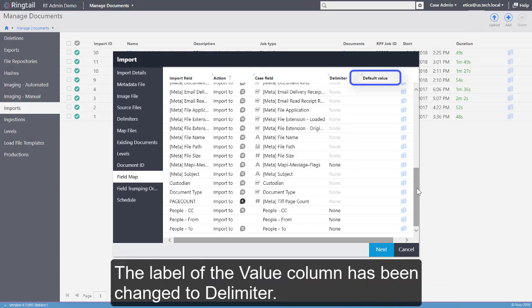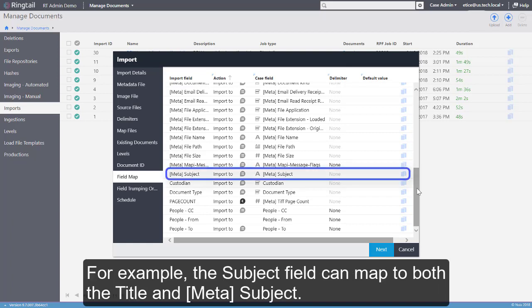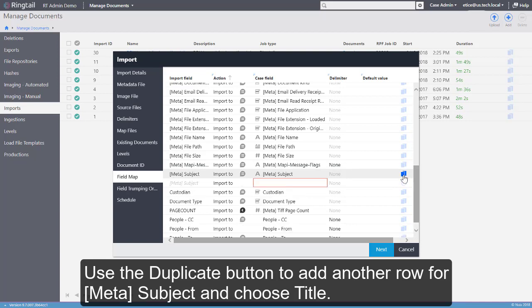The label of the Value column has been changed to Delimiter. You can now map a single import field to more than one case field. For example, the Subject field can map to both the Title and Metasubject. Use the Duplicate button to add another row for Metasubject and choose Title.